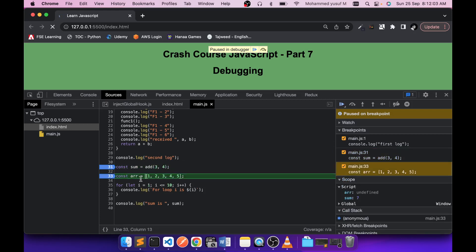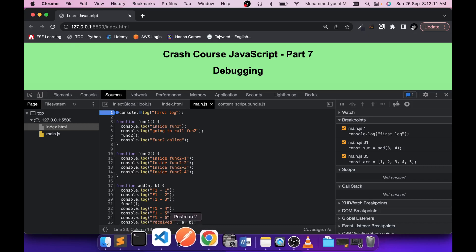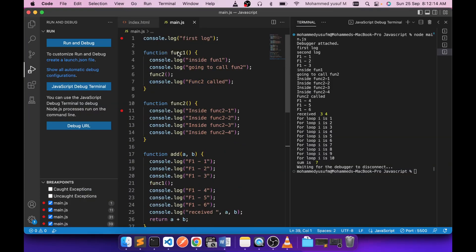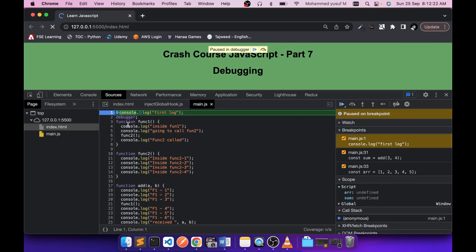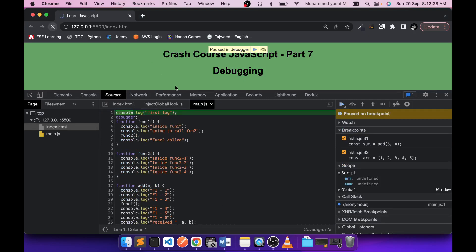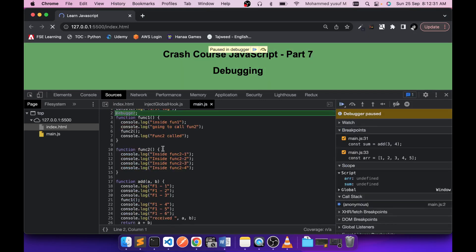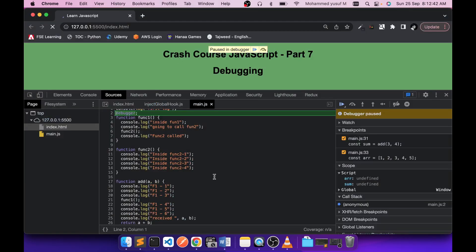Sometimes it's difficult to find the Sources section. There's another method: you can add the keyword 'debugger' directly in your JavaScript code. When Chrome executes that JavaScript it will automatically stop at the debugger statement, giving you debugging control — even without a breakpoint set in the DevTools panel.